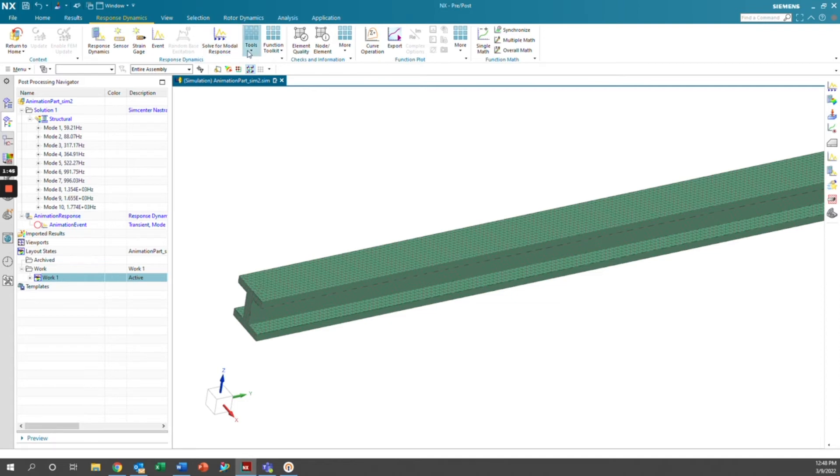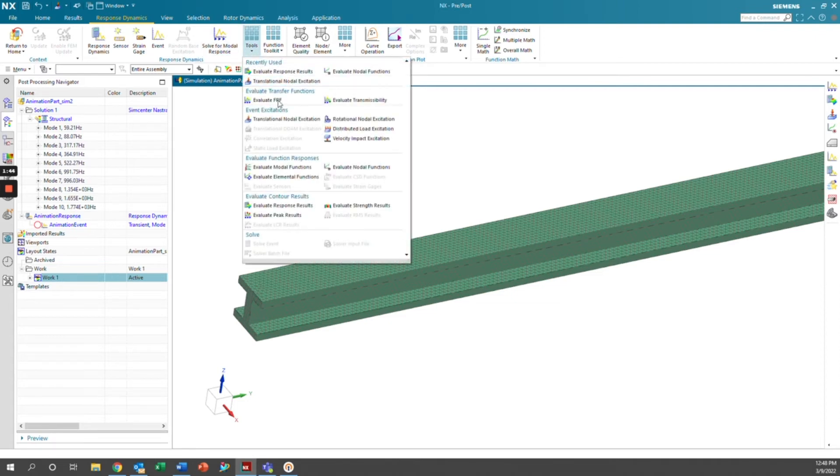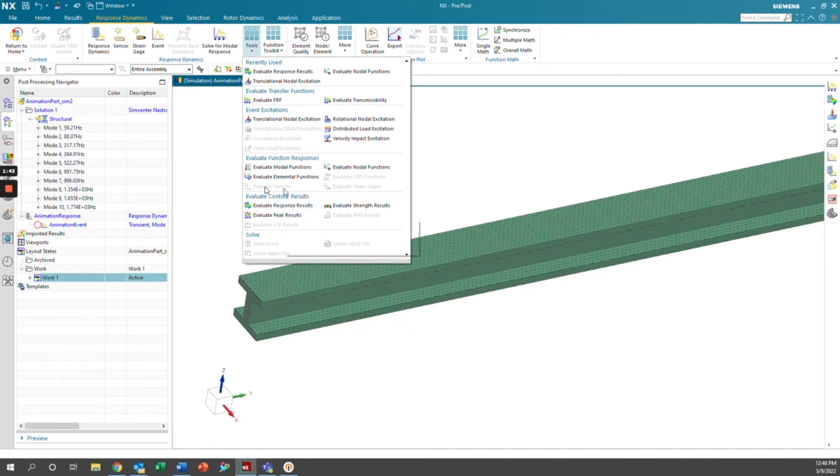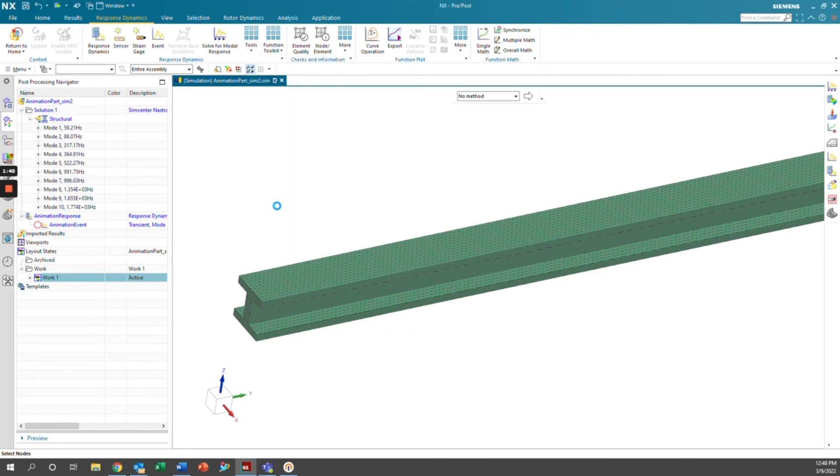Now we can go ahead and go to tools and then evaluate response results. This is going to generate our results for this specific event. So we'll go ahead and go animation results.